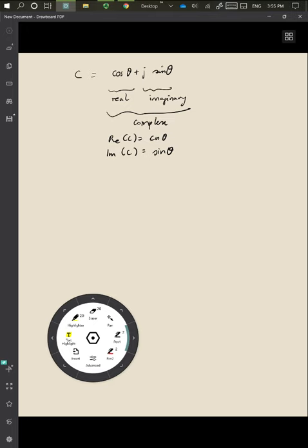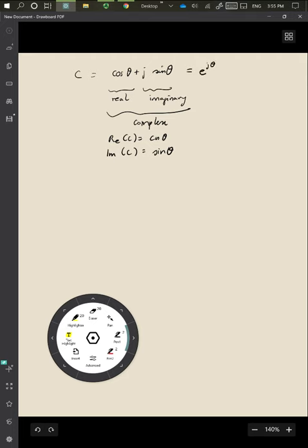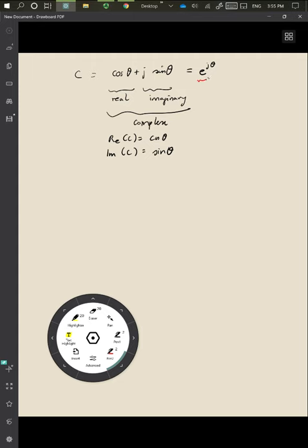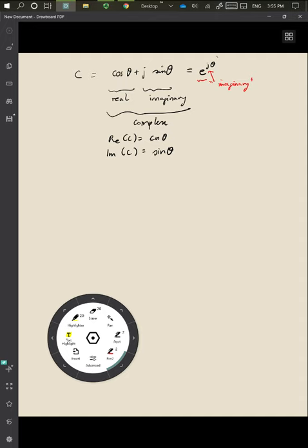There's one very important way of representing this. Instead of writing cos θ + j sin θ, we can write it as e to the power jθ. You might ask: what does it mean to take the natural number e and exponentiate it to an imaginary value j, where θ is the angle?